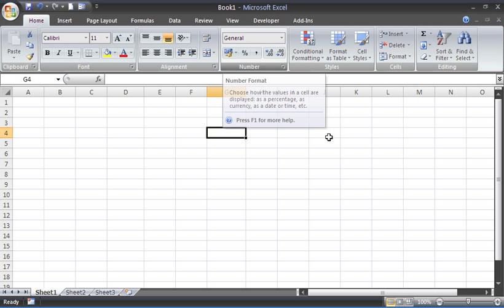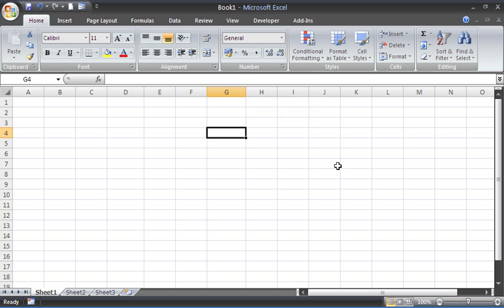So that will return it to its general format and it will also clear conditional formatting, data validation, comments, and other attributes of that cell which the delete key will not remove.